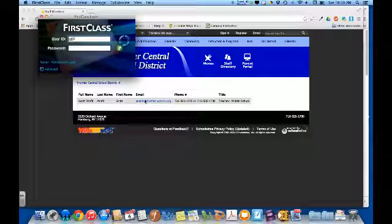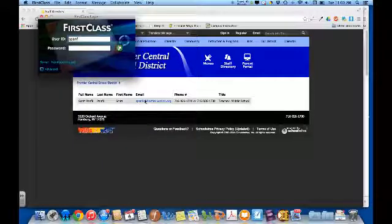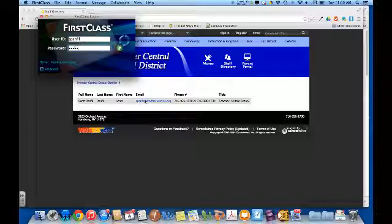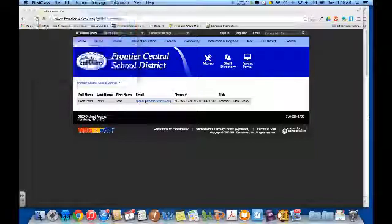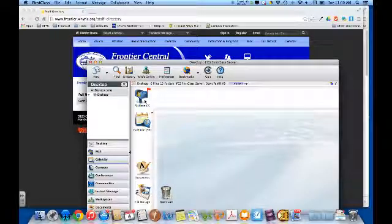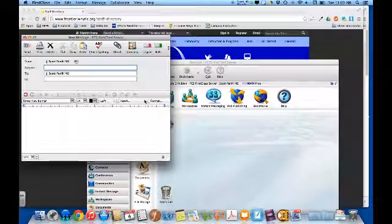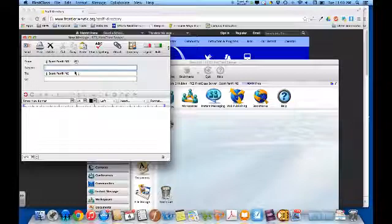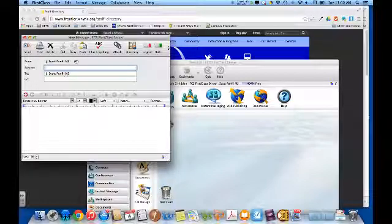So, my username, type it in. My password. And it will automatically bring up a new message automatically addressed to that person.